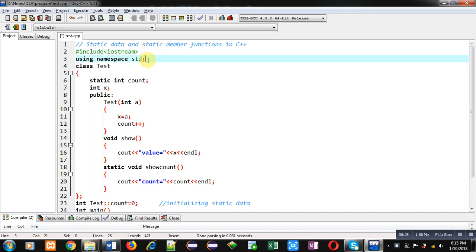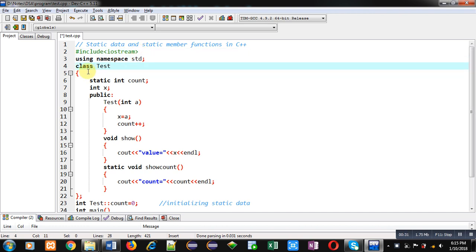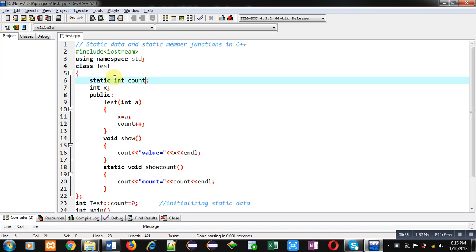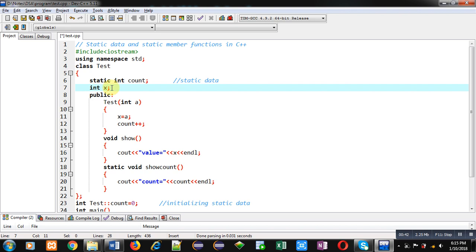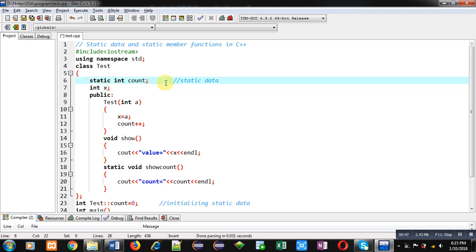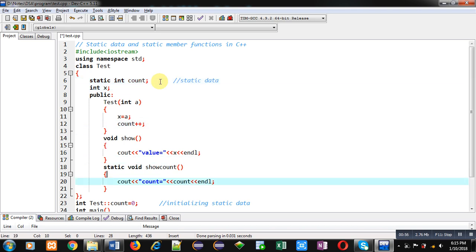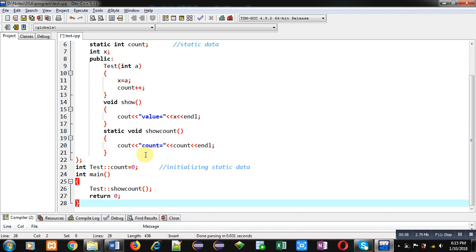Now coming on to the topic. First I have included the header file Iostream, then std namespace is used. The name of the class is test, which has two attributes: one is count which is static — so here count is static data — and X is non-static data. When you declare any variable as static, the compiler automatically creates a memory location for that static variable whether you create any object or not.